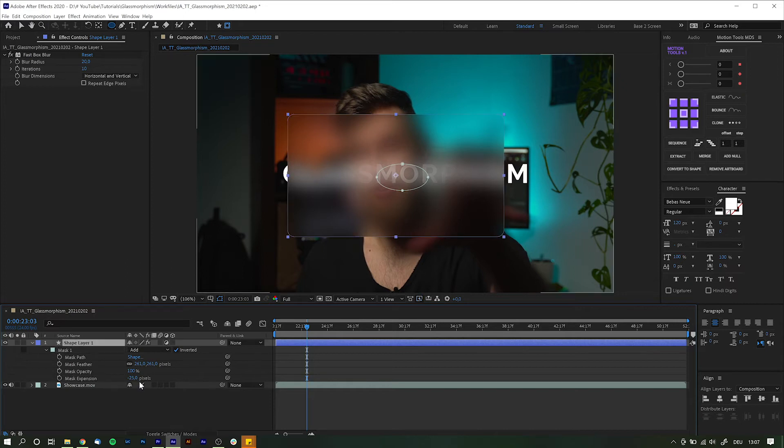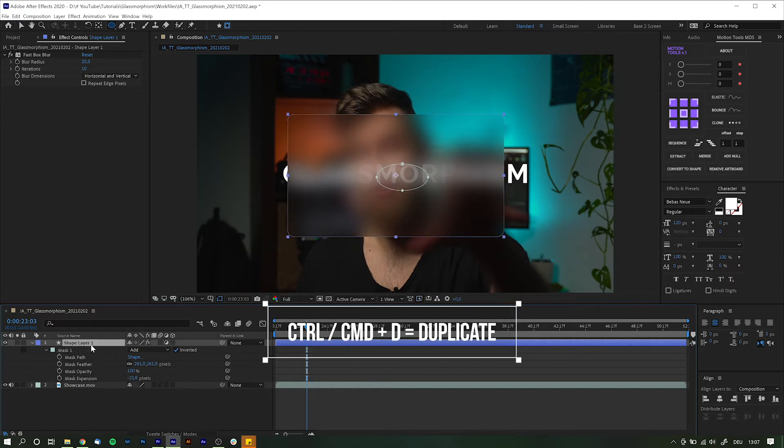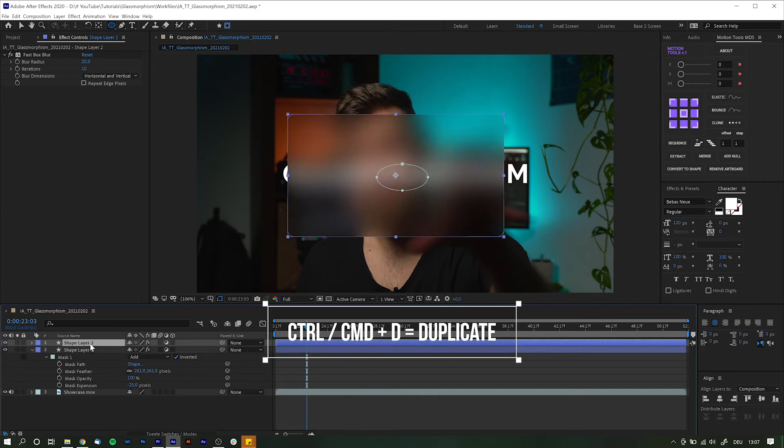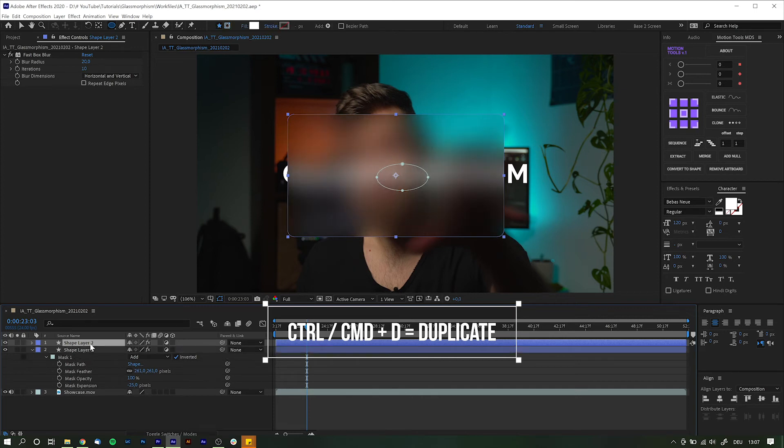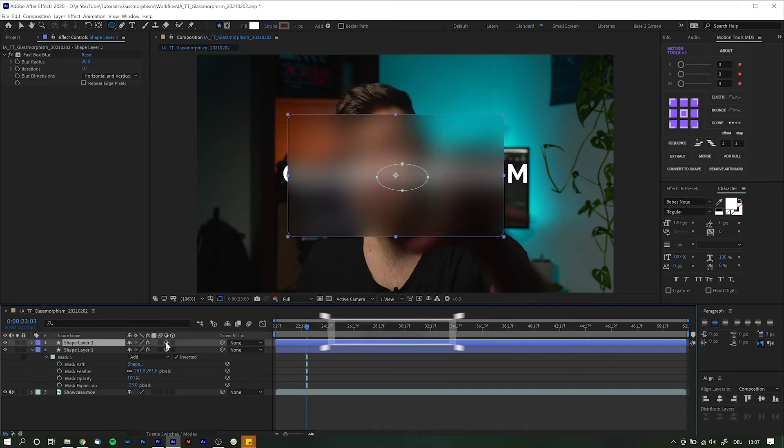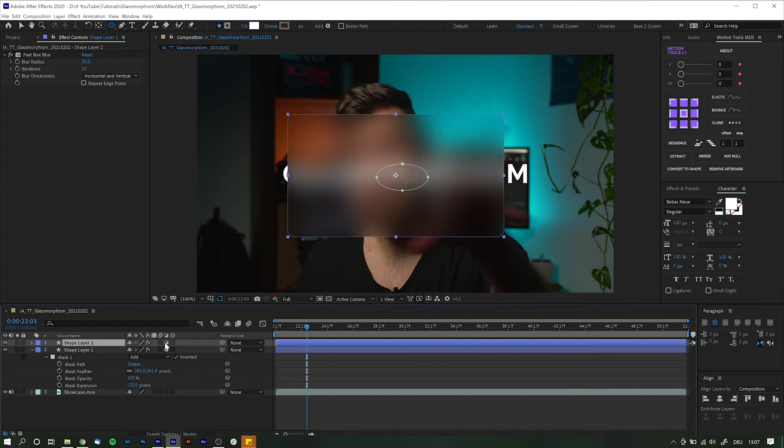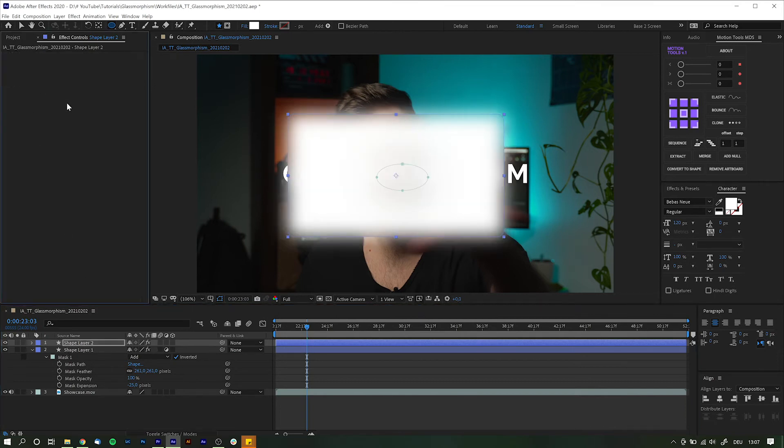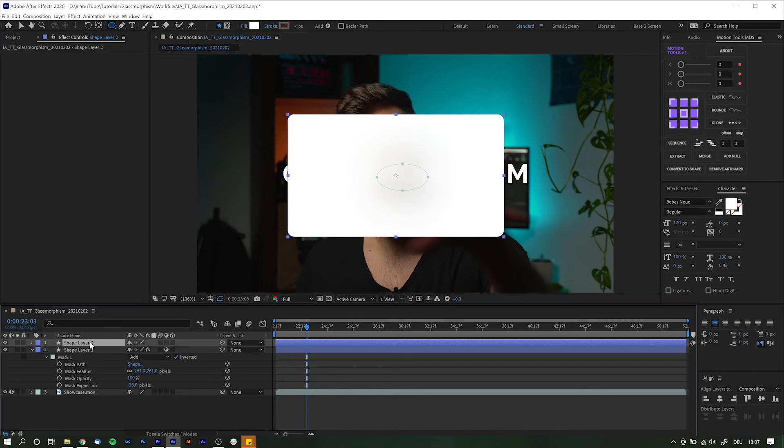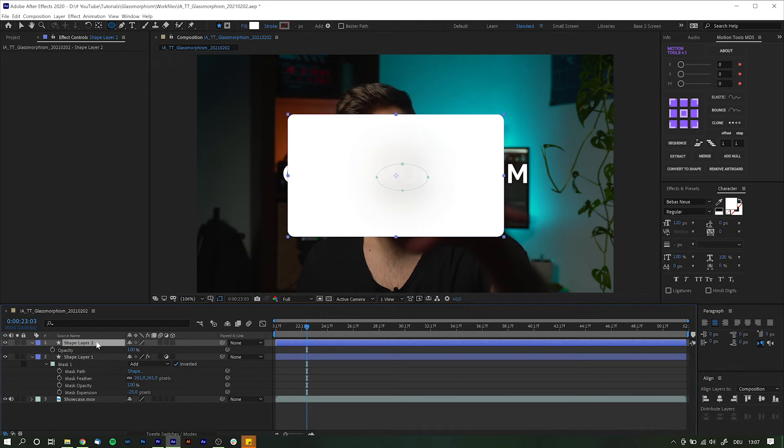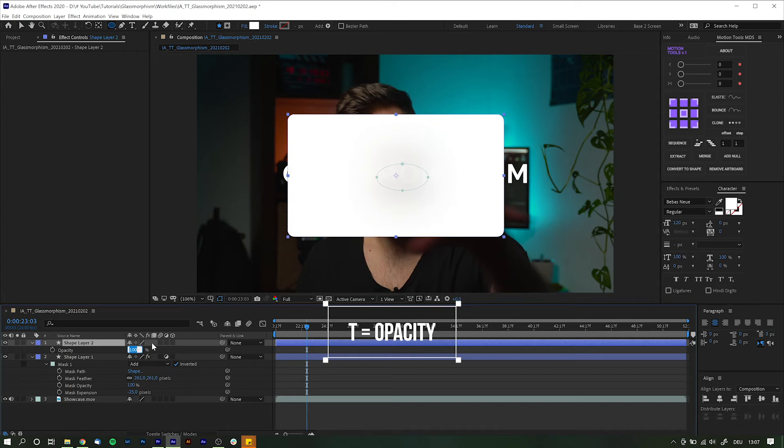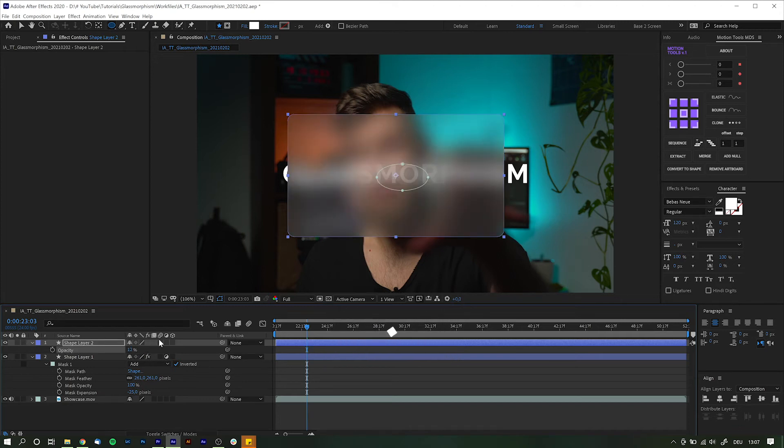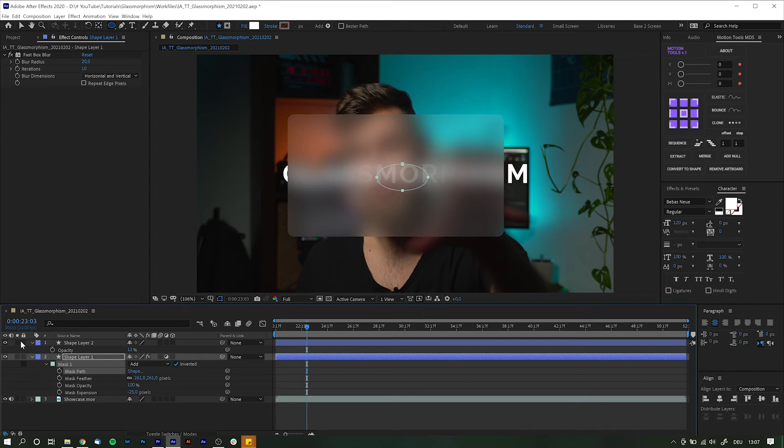Next you want to duplicate the glass layer. So highlight the layer, Control or Command D to duplicate, and turn it back into a solid layer by smacking that moon again. Delete the blur effect from this layer as we don't really need it here. Make sure your object is all white and reduce its opacity way down. So hit T on your keyboard to bring up the opacity and set it to about 8 to maybe 12. That will add this milky effect to it all.